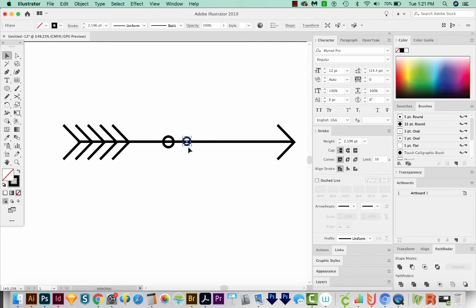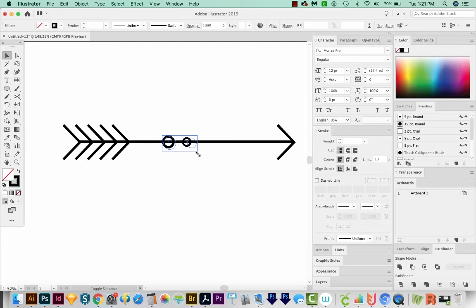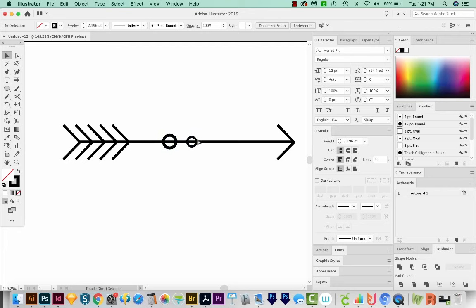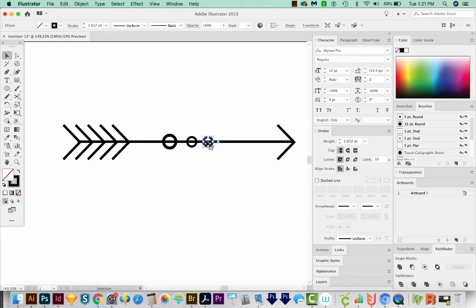Actually, let's select both and make them a little bit bigger. And then I'll use my arrow keys to move those back up. I'm going to click on this one, start dragging and hold Shift and Option. And then we'll hit CMD D or CTRL D on a PC to transform again.